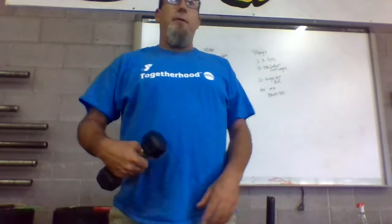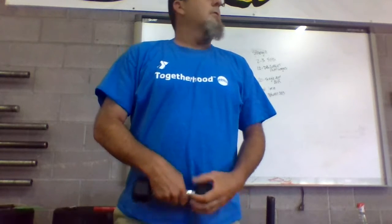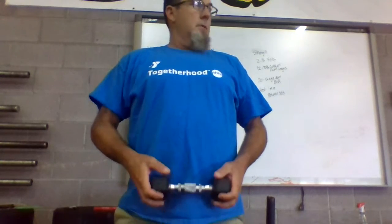Remember with that sumo deadlift high pull, we're going to get those feet out nice and wide. If we're using a dumbbell, that's fine, we can do one on each arm. Hold it in the middle, you're going to go down, pull up as high as you can. Notice my elbows are going high and outside, they're not tucked underneath, so I'm really concentrating on that pull.